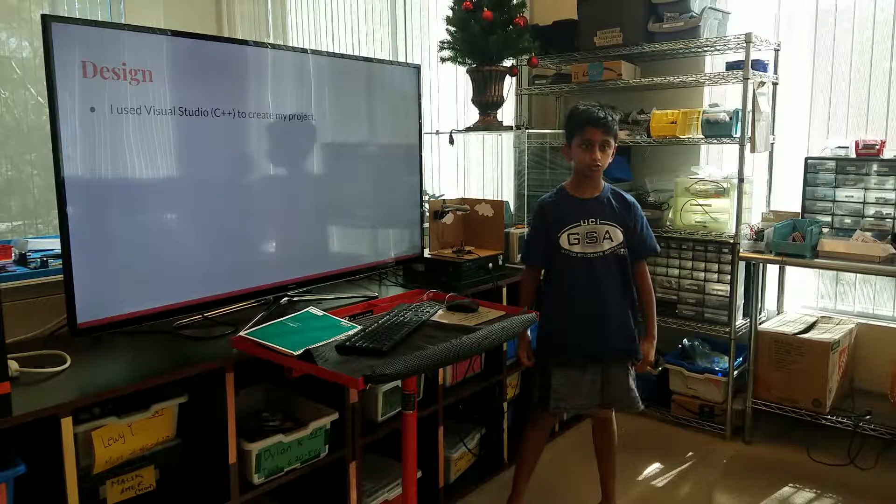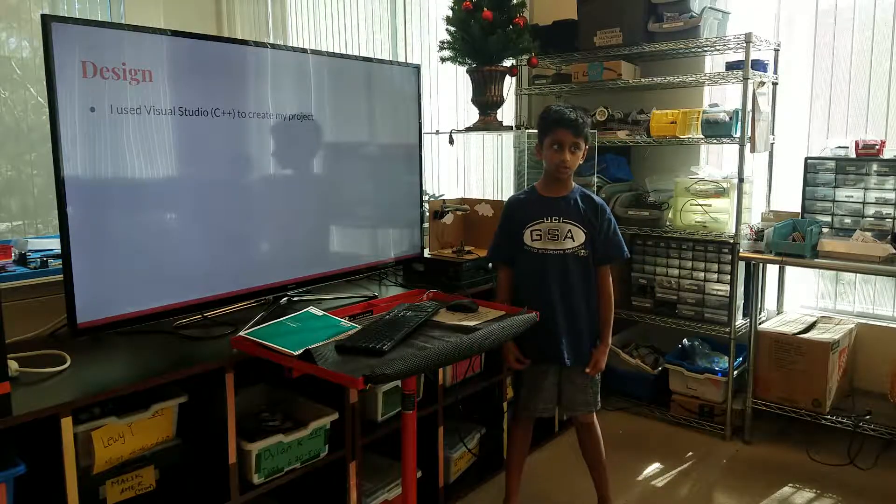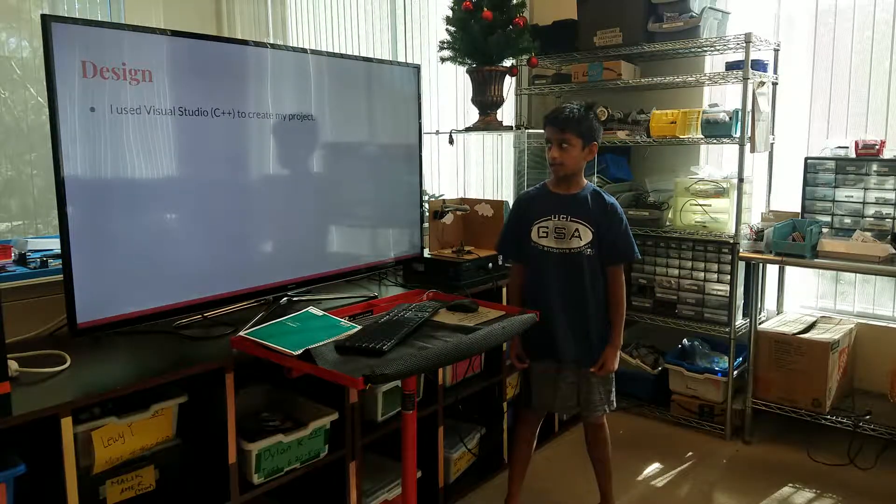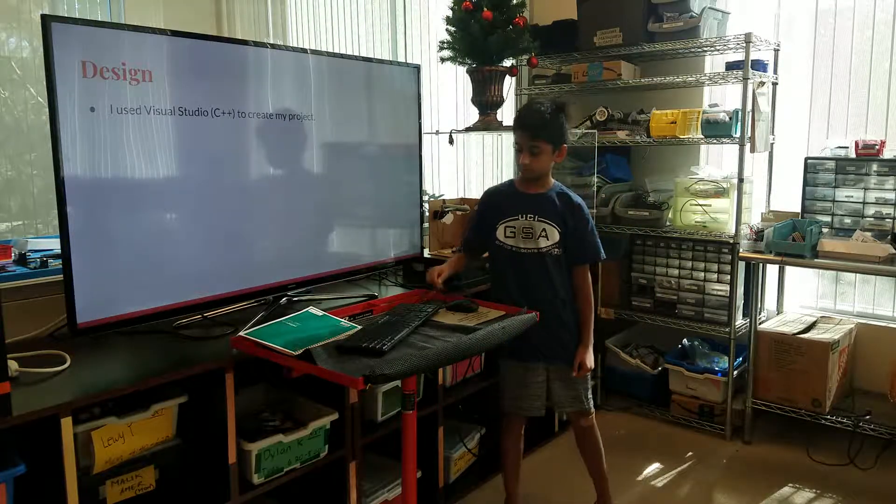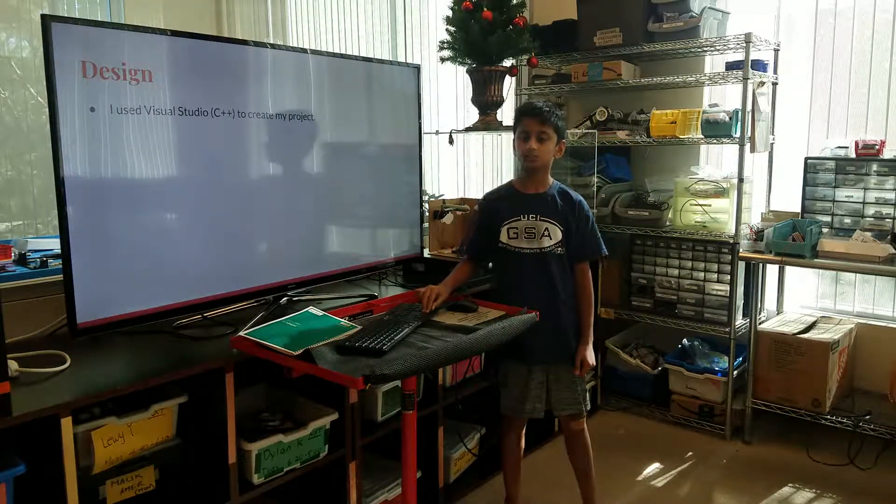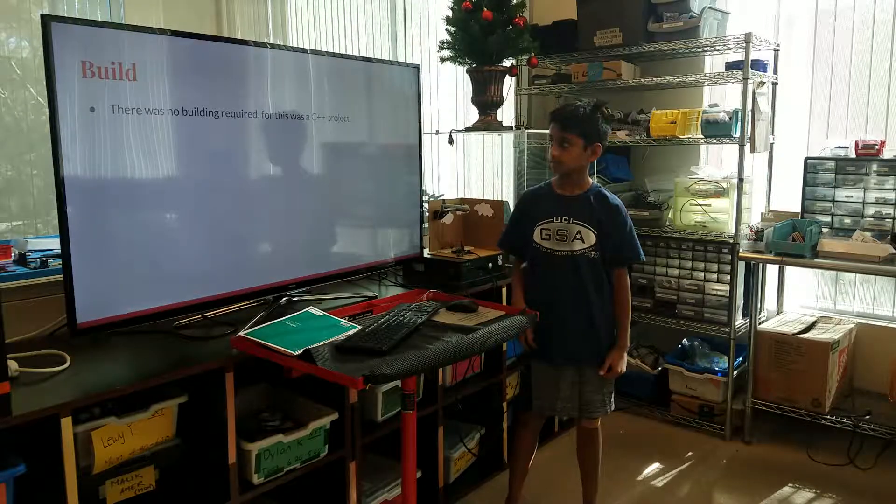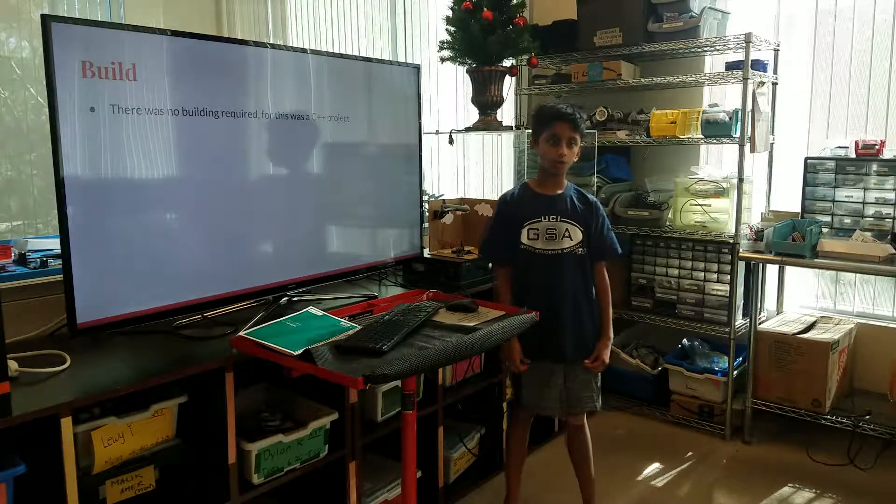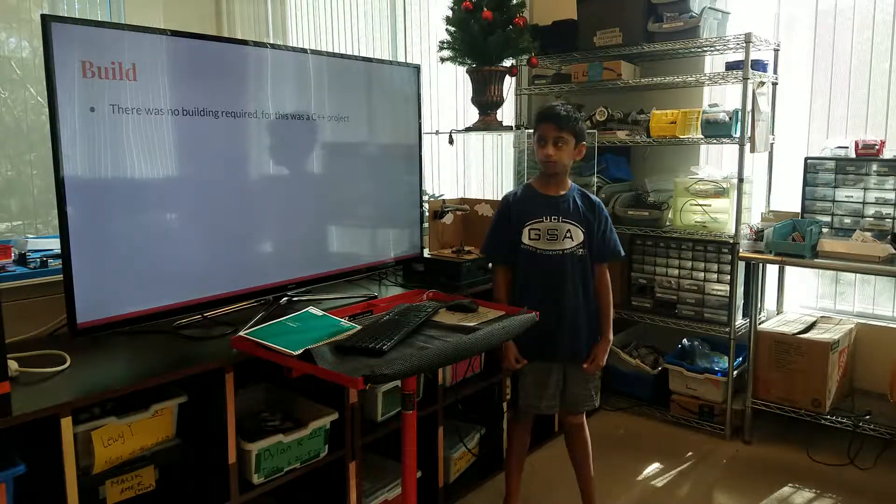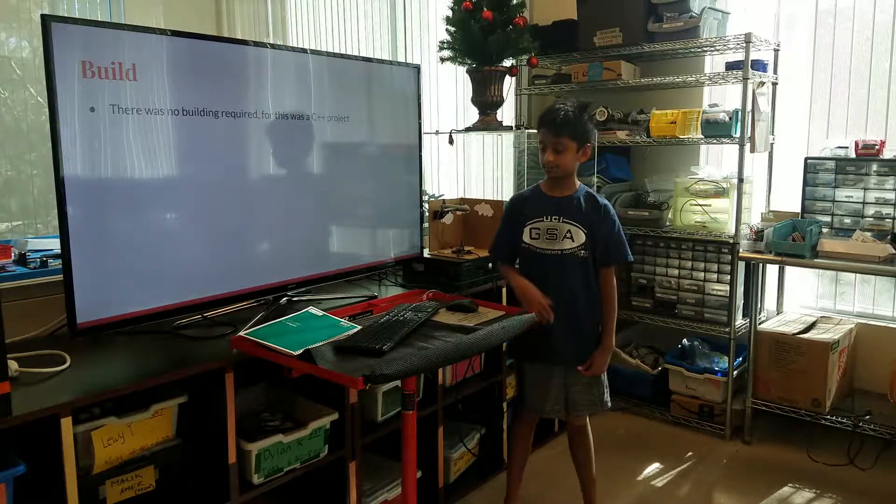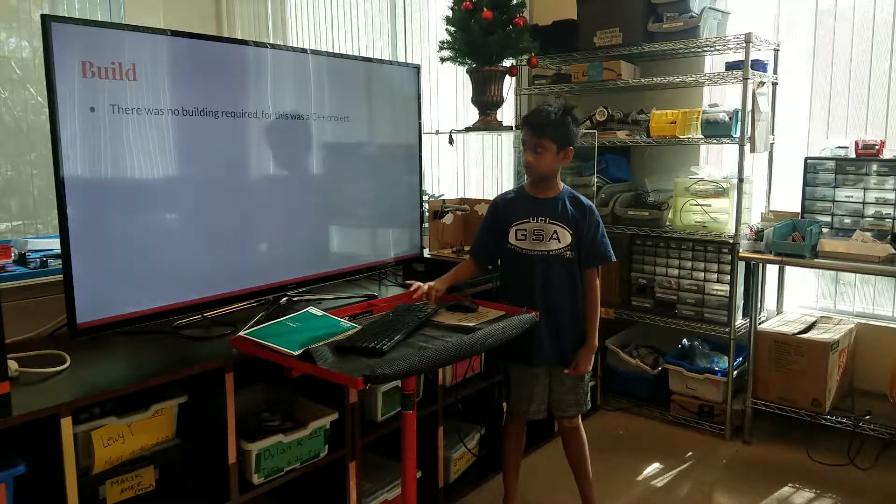I used Visual Studio C++ and I used that to create my project. There was no building required for this, it was a C++ project.